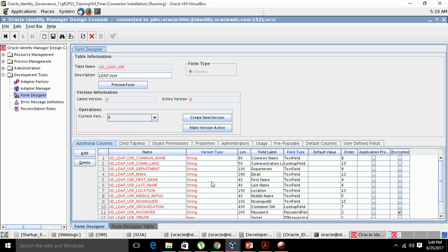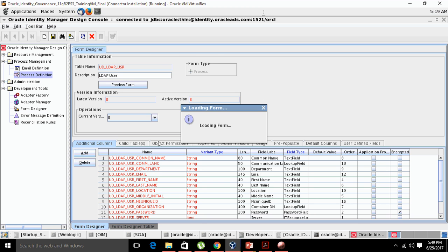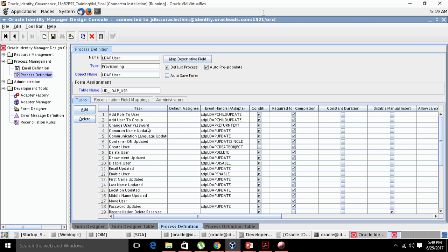So this is the process form. Now there is one more terminology: process definition. Click on 'Process Management,' then 'Process Definition,' and search for LDAP. Click on 'LDAP User.' As you can see, these are all the tasks. A process definition contains a set of tasks which together are referred to as provisioning.